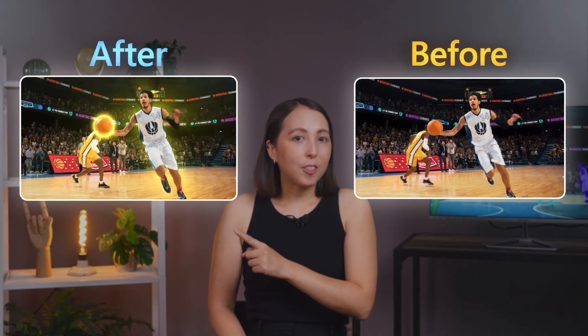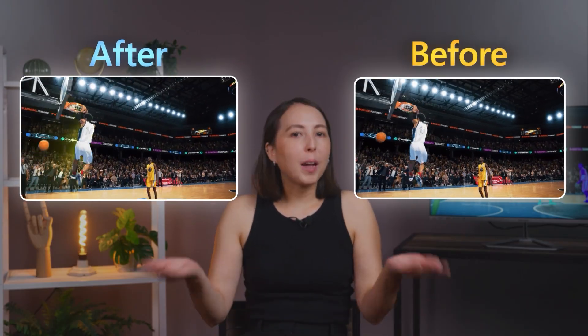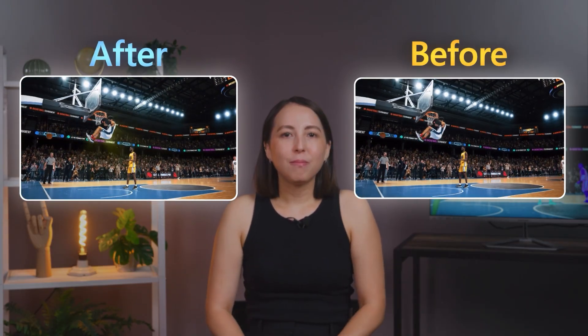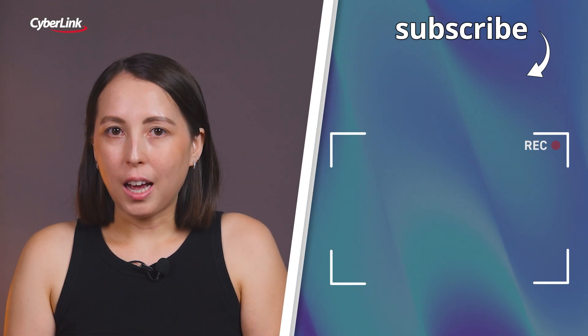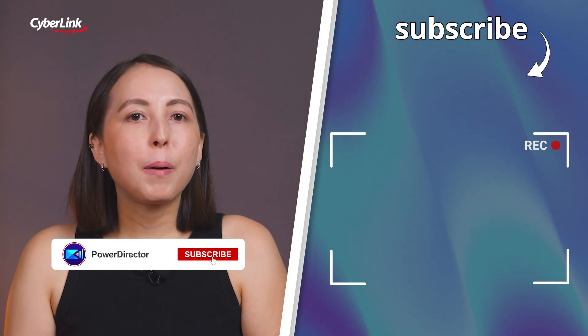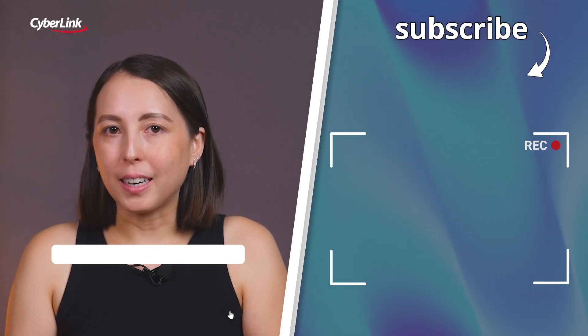Here's a quick before and after, super clean, and no manual work at all. And that's how easy it is to use AI Object Masking in PowerDirector. If this helped, hit that like button and subscribe for more quick editing tips.